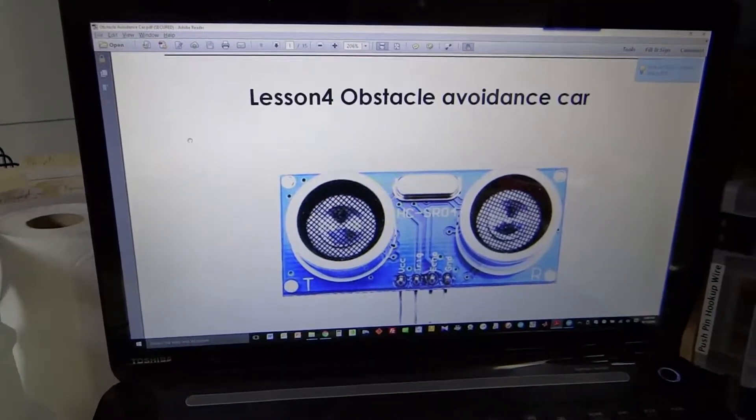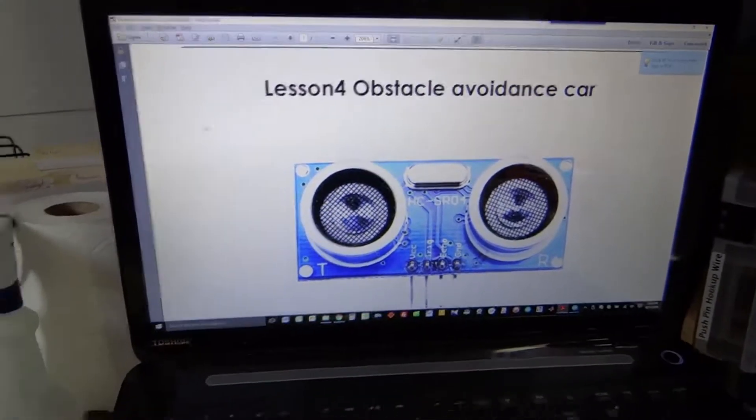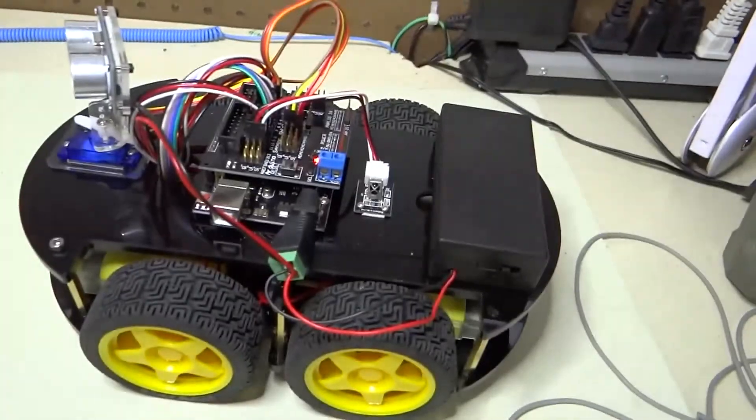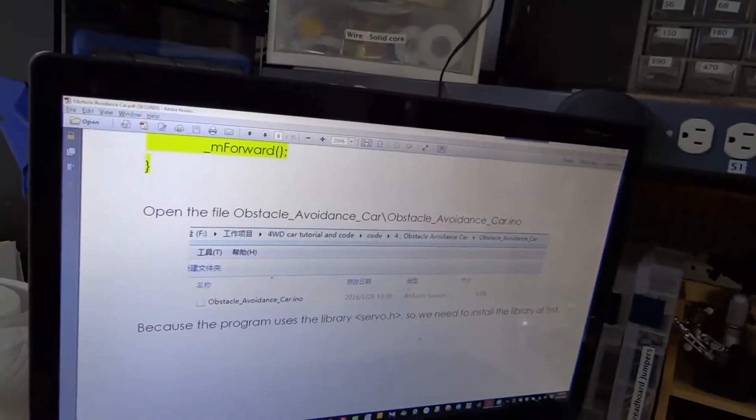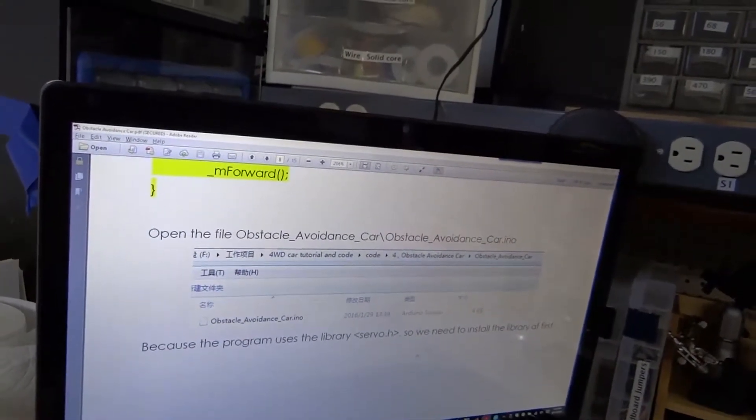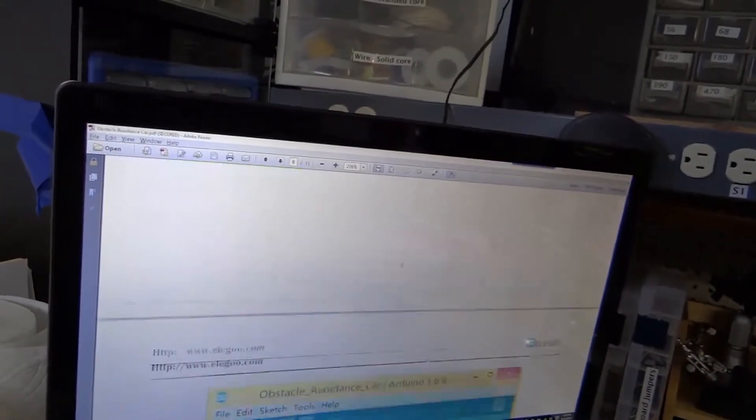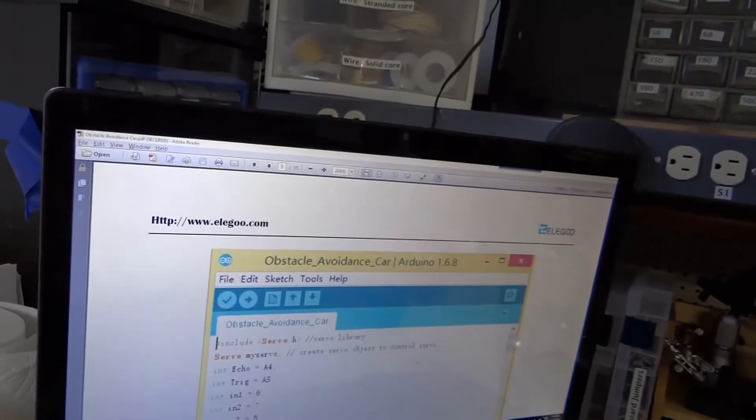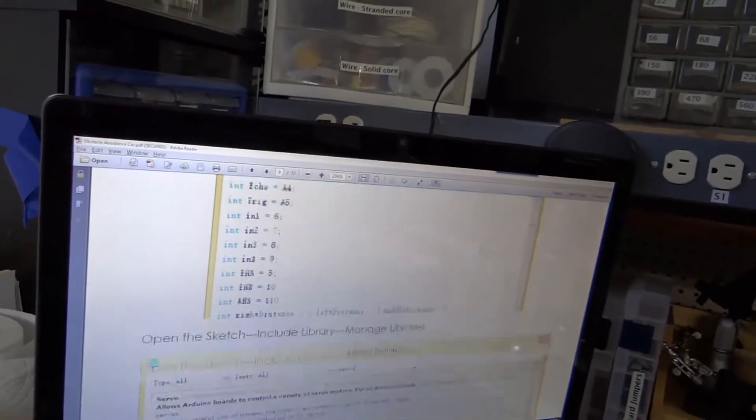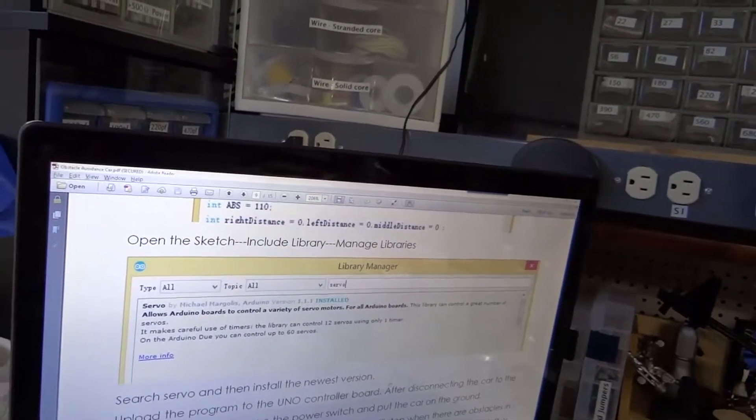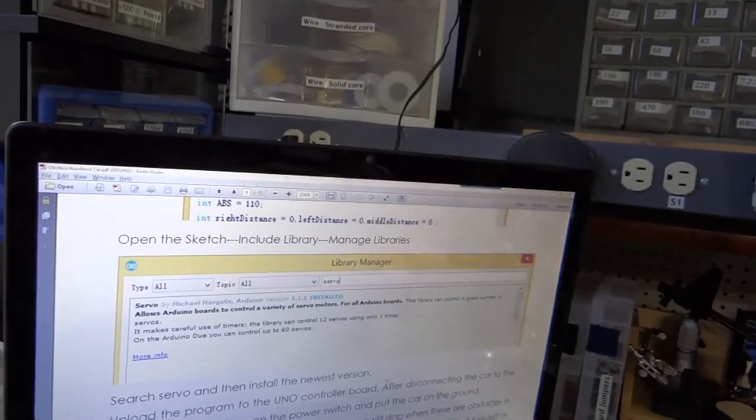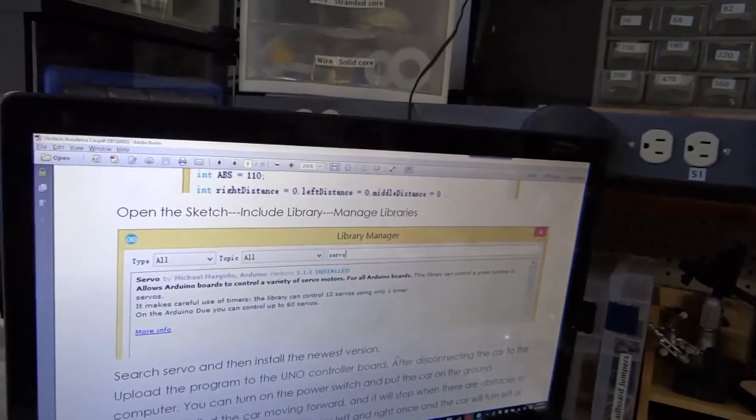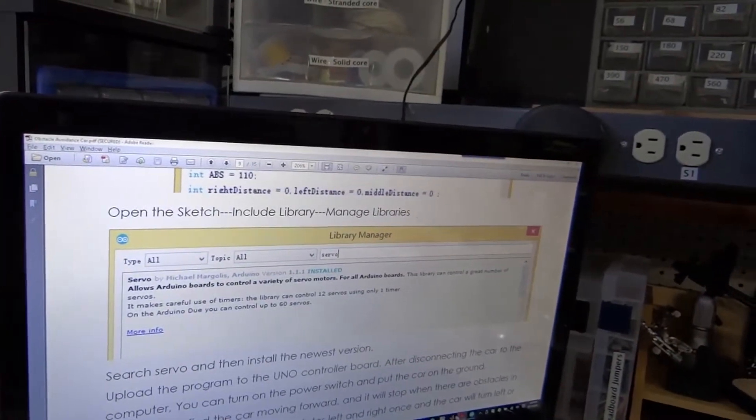This is Lesson 4, Obstacle Avoidance Car. First need to install the servo library. Open Sketch, include library, manage libraries.